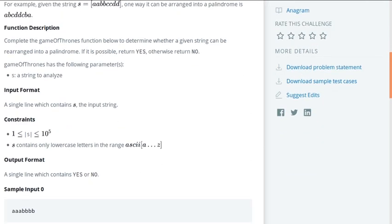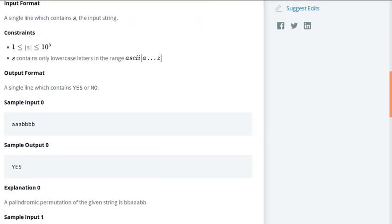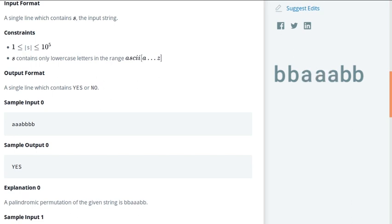There will be only one input string which only consists of alphabets A to Z in lowercase. They give some examples like AAA followed by four Bs. You can make a palindrome out of this. Remember, there can be various ways in which you can make this — like you can have two Bs at the beginning, two Bs at the end, and three As in the middle.